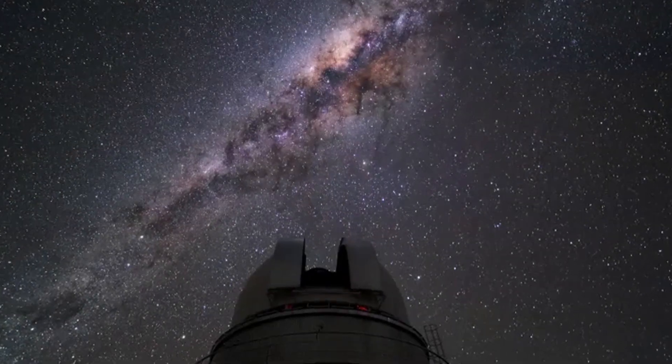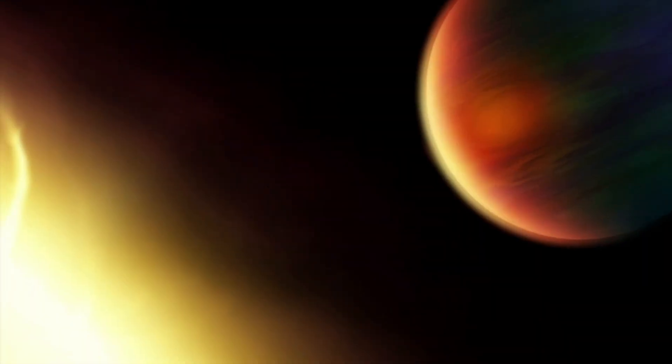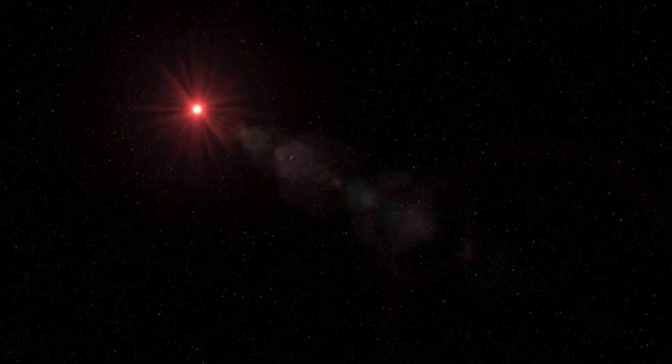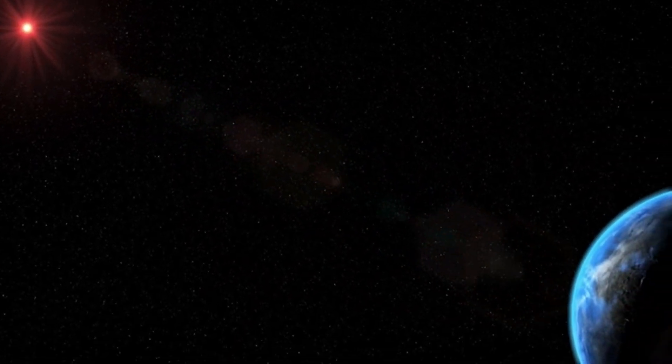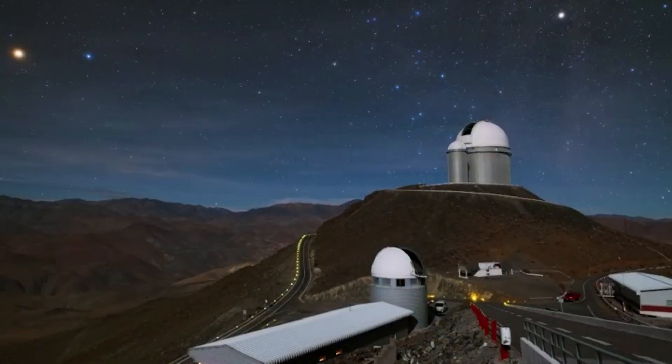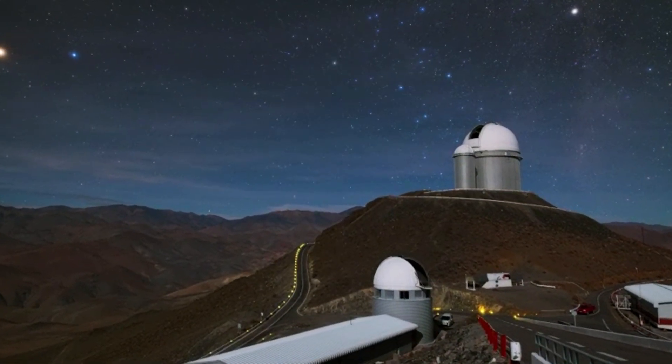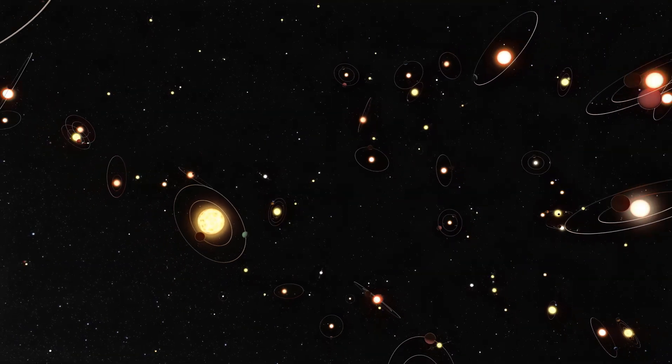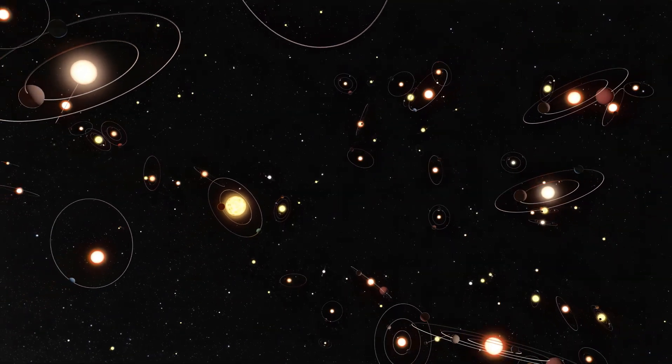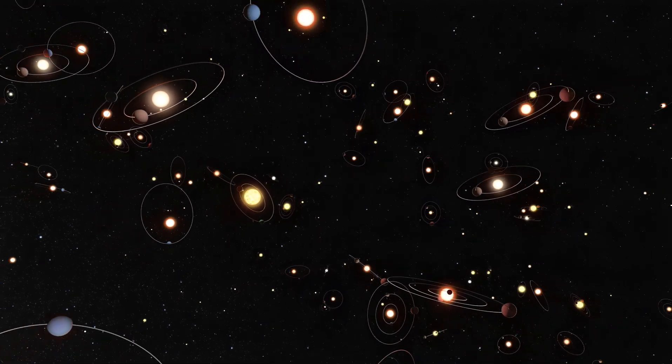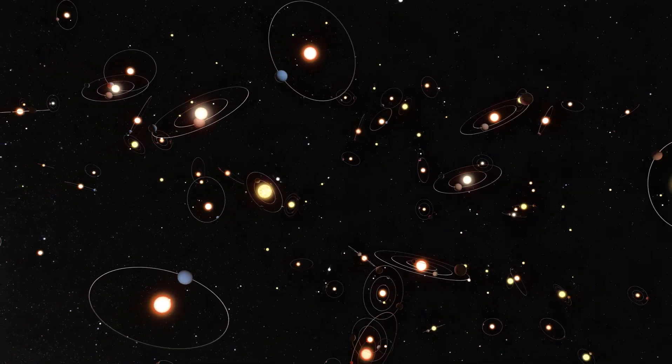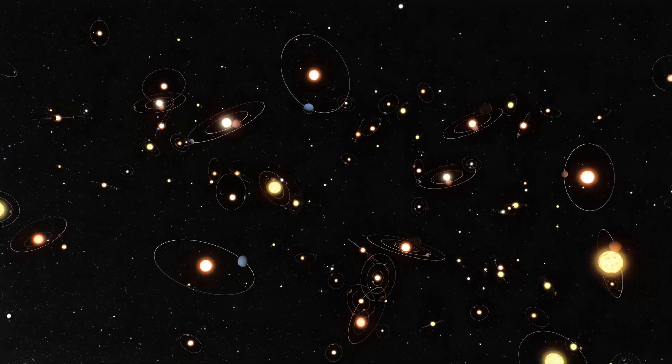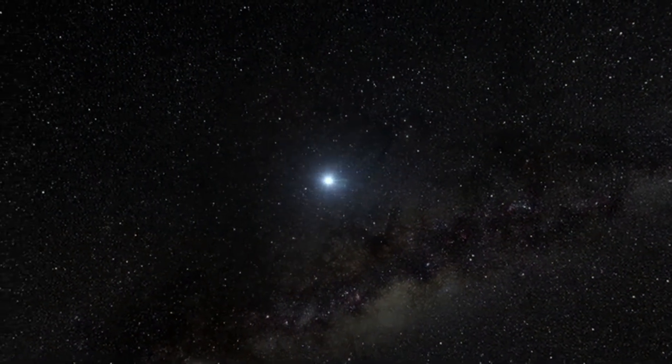If that's the case, it would completely change how we think about where life might exist in the universe. Red dwarfs are actually the most common type of star in our galaxy. And if life can thrive on Proxima B, that means there could be many other planets around red dwarfs where life could also exist. Suddenly, the universe is looking a lot more crowded.